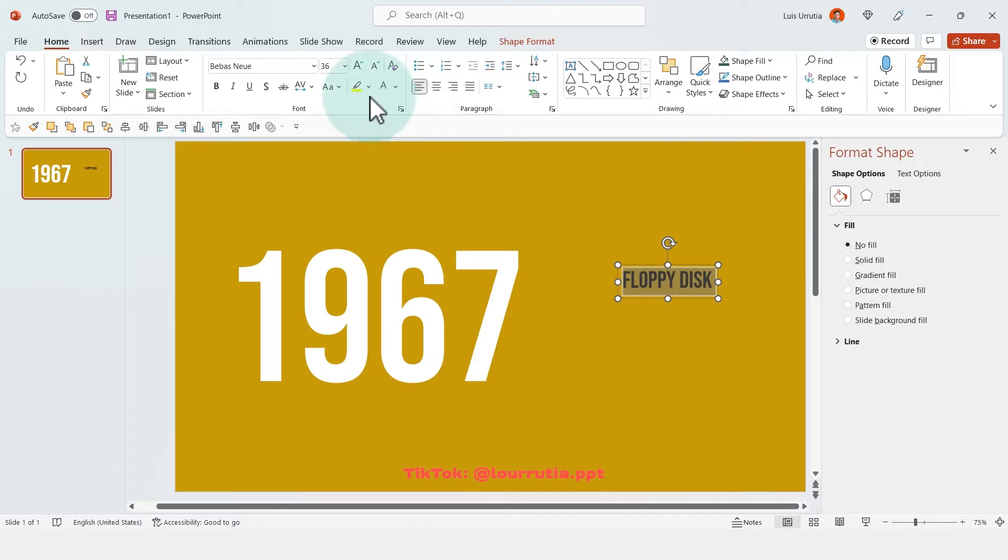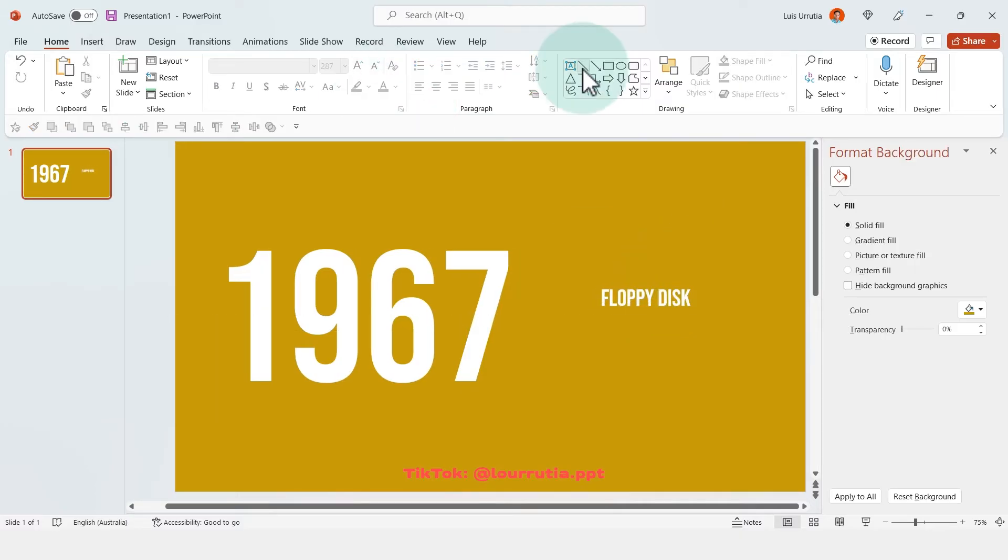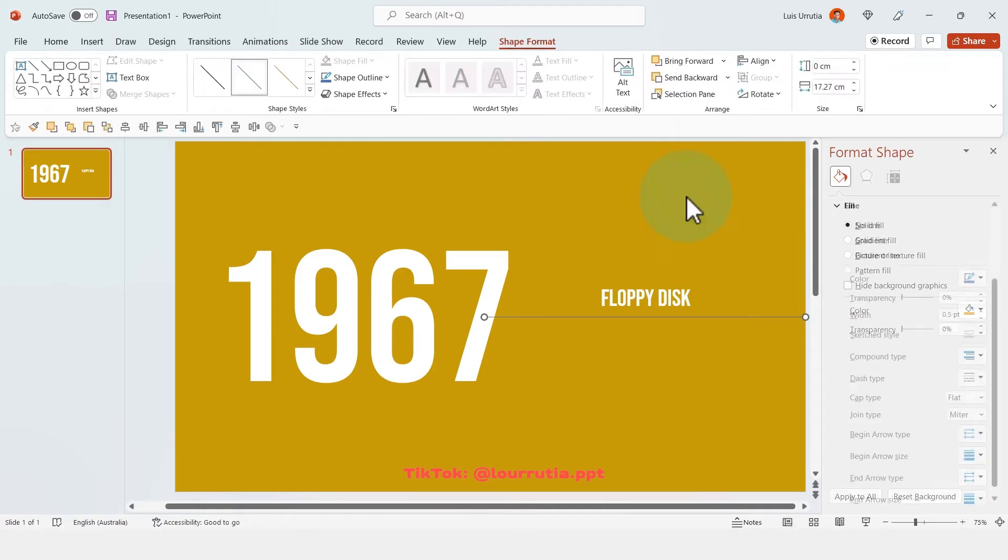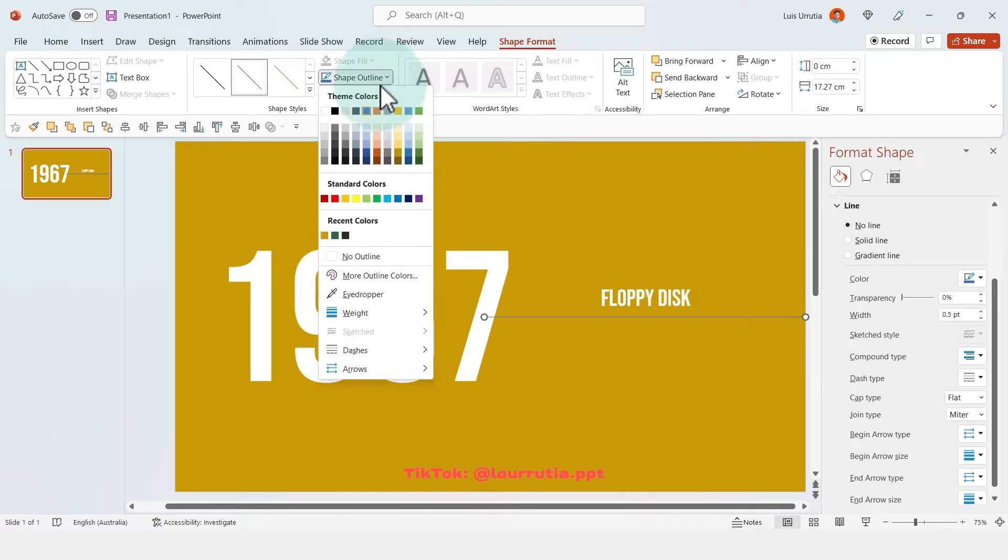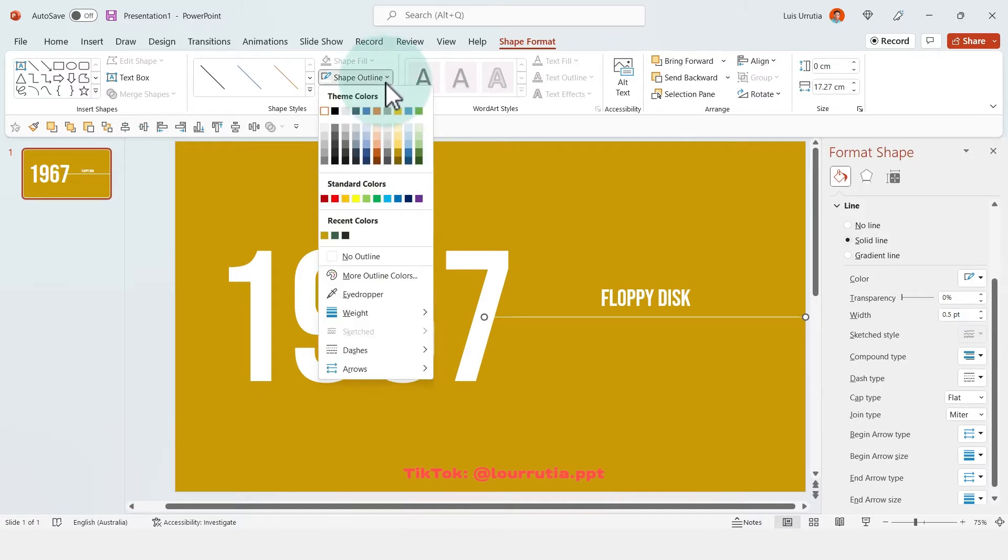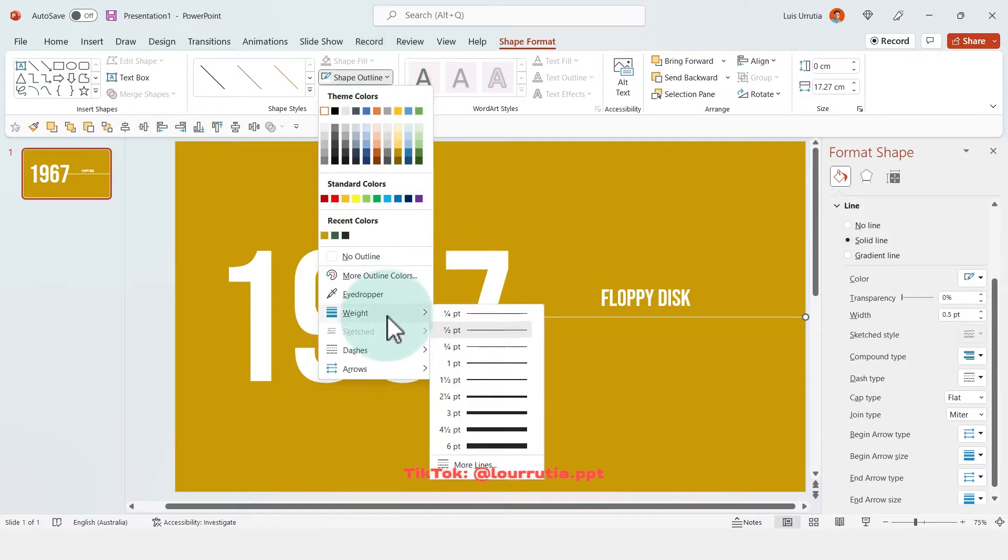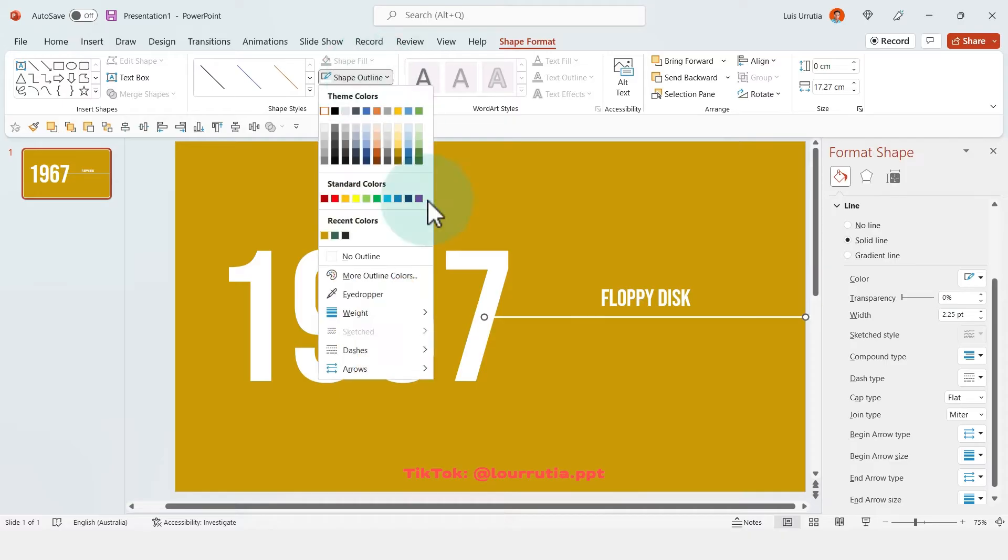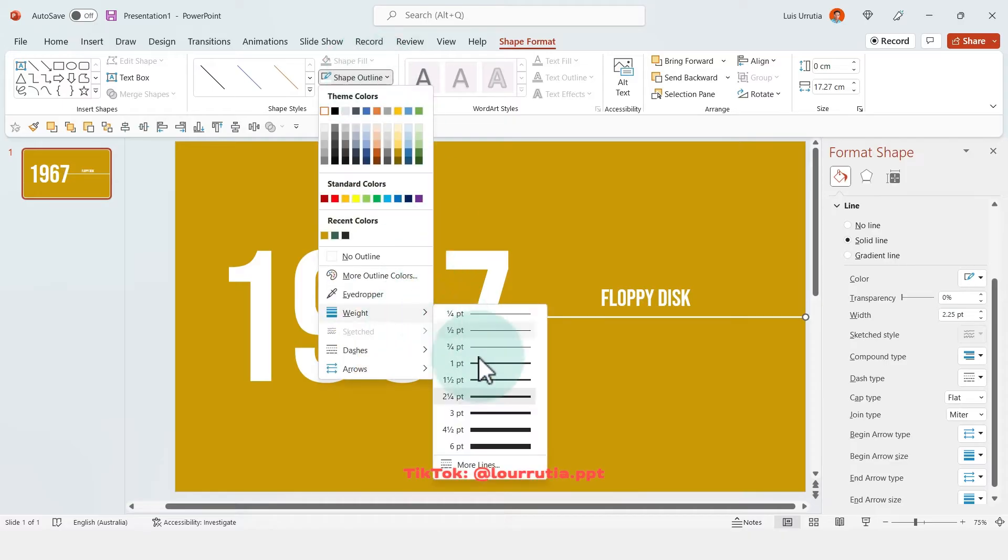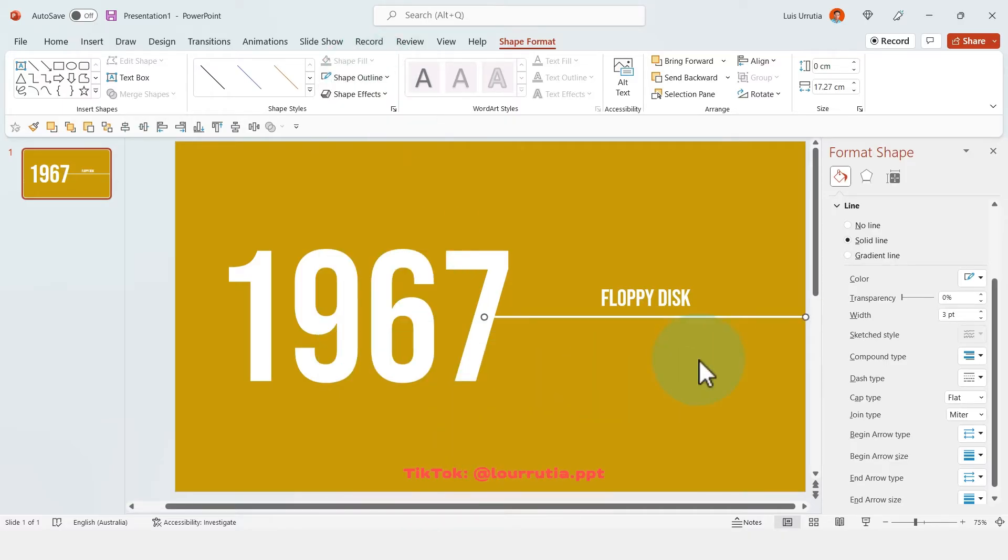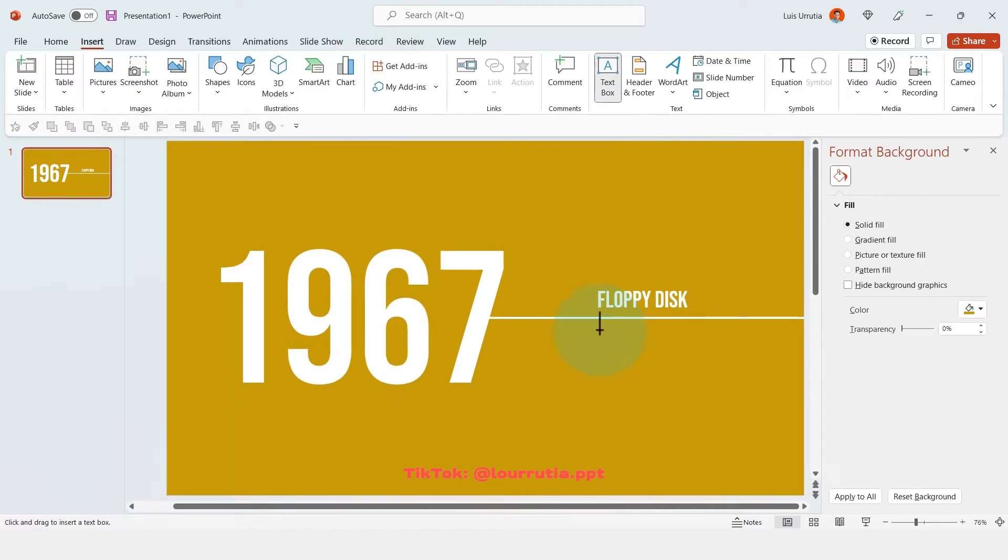And again I'm just gonna make it larger, change the color, and then I'll add a line from the shapes panel, and if you hold shift you will get a perfectly straight line, and this will be our connecting line throughout the slides, so it needs to be very visible and perfectly aligned in the middle of the slide.